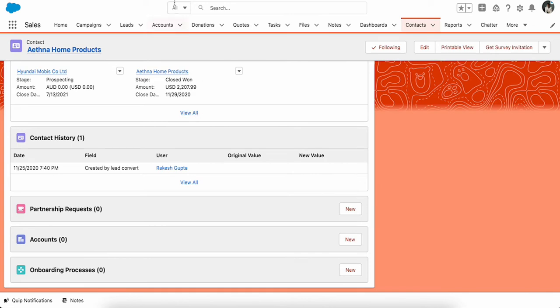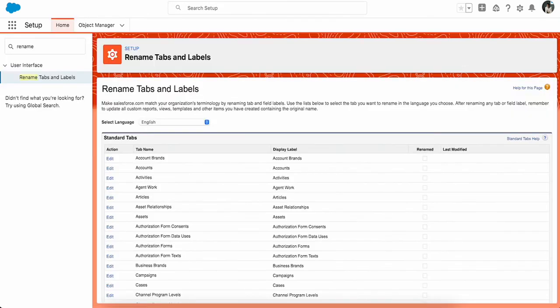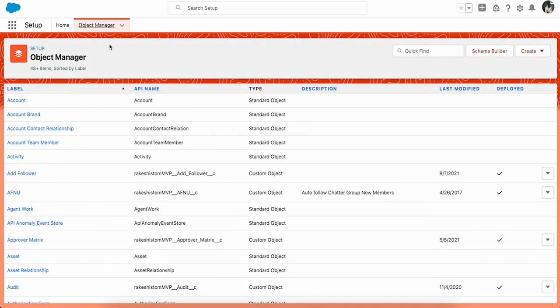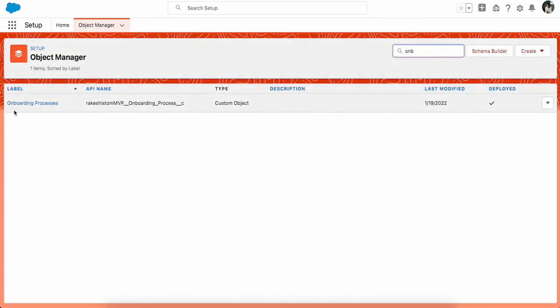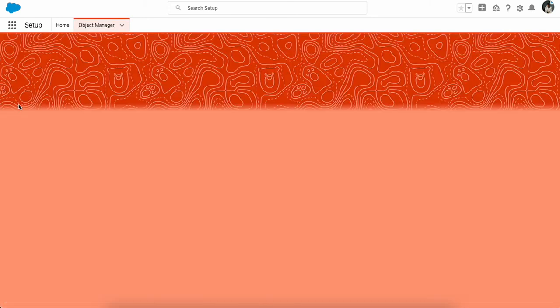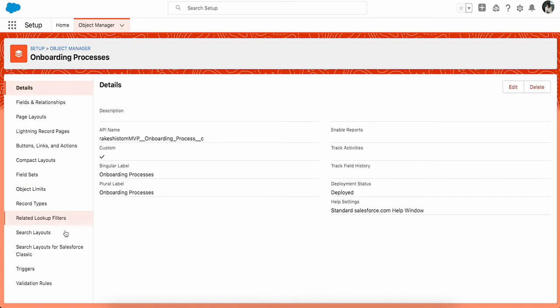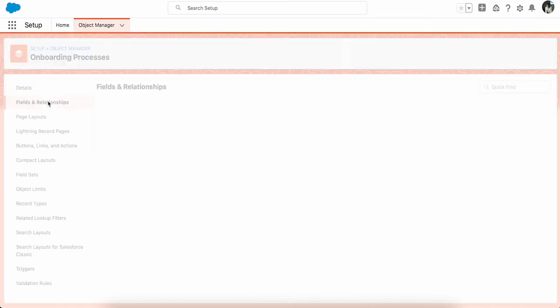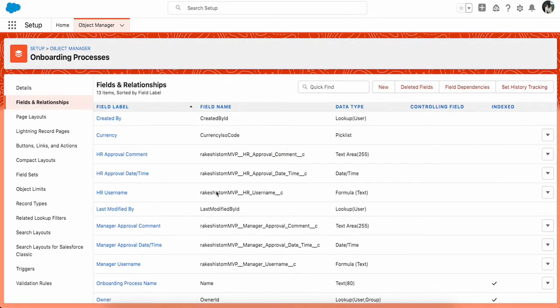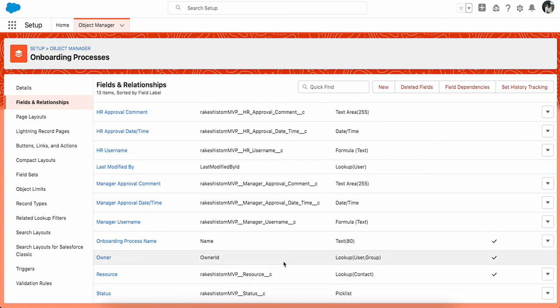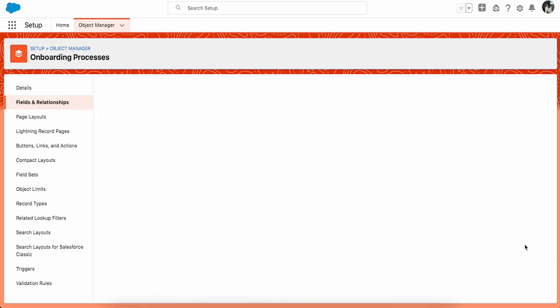Now you have to understand the relationships and architecture here, how the objects are related. When I go to onboarding under Object Manager, go to the fields and relationships, the relationship between the contact and onboarding is basically a resource. That is the lookup to the contact. When you click on edit.